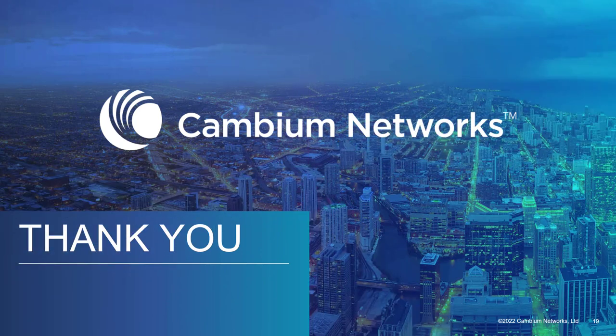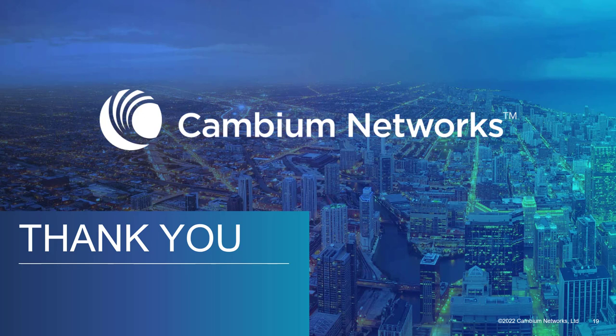This concludes this video highlighting the newest features in the CNMaestro X 3.1.1 release. Thank you for your time and have a great day.